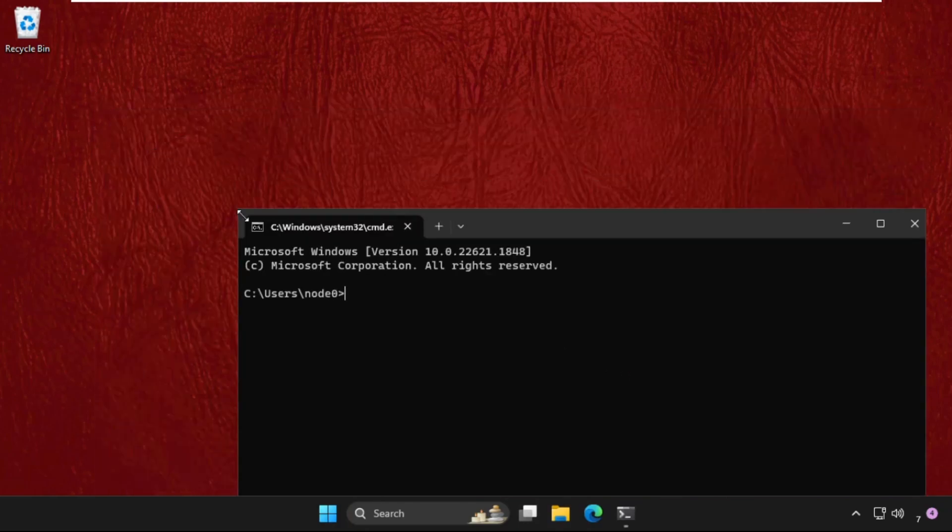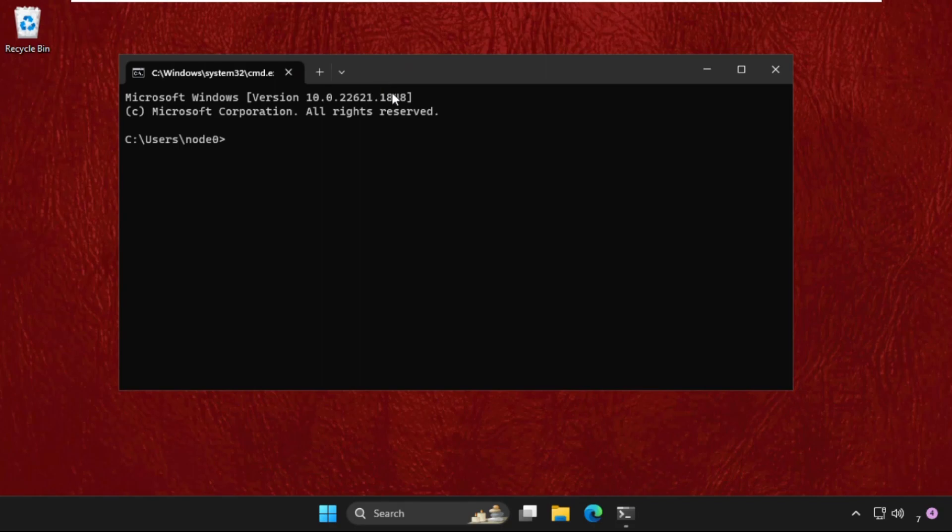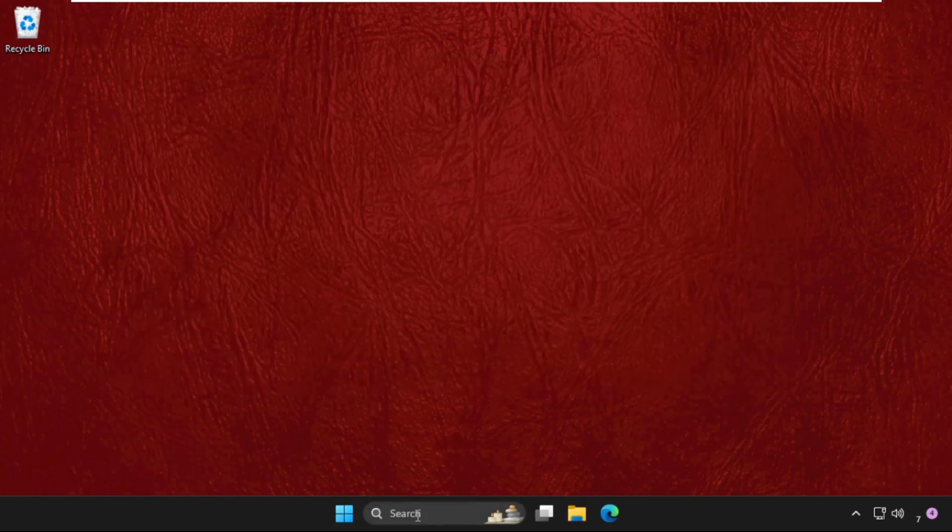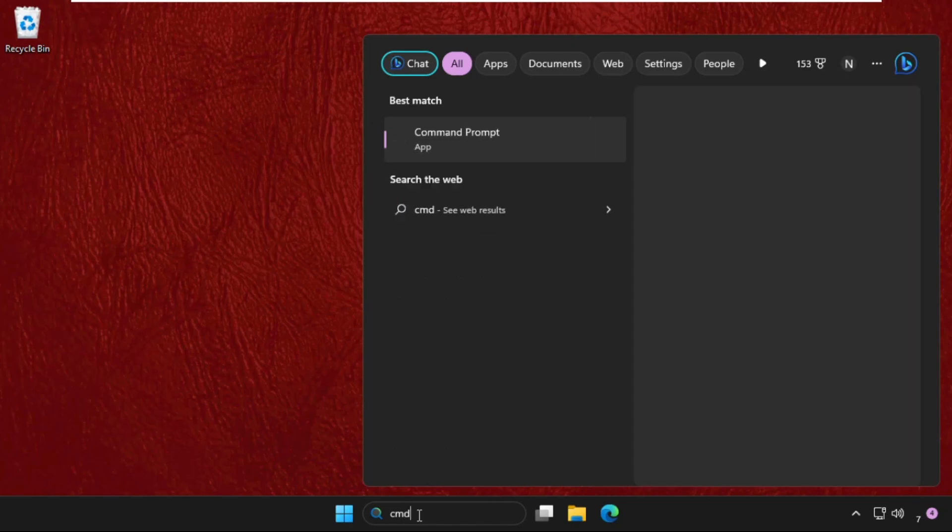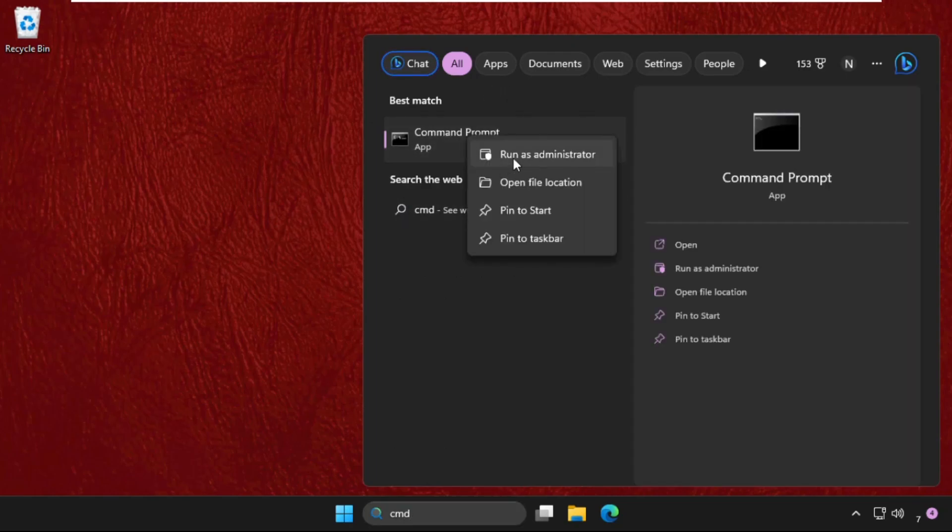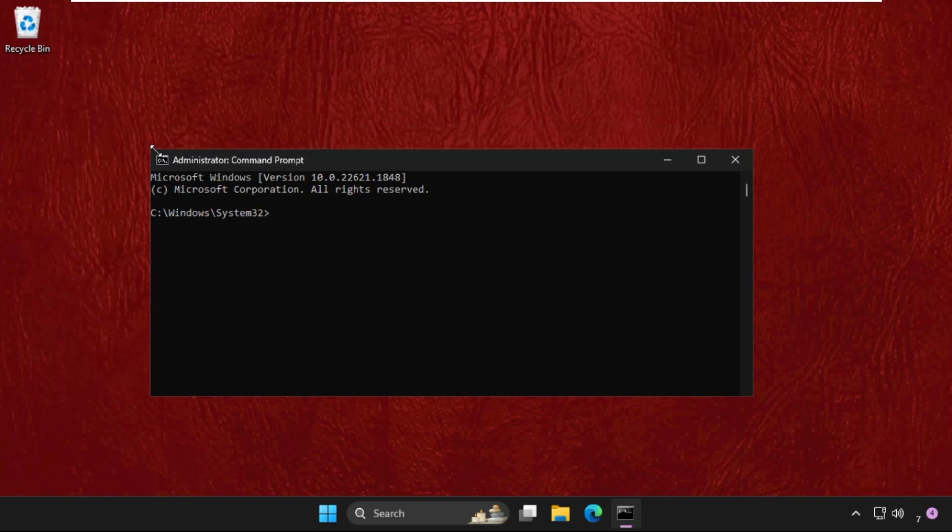But if you open the command prompt normally, you will get some problems. So for that, just go to the search bar, type CMD, right click on it, and select 'Run as Administrator'. This is a better way to open command prompt with administration privileges.